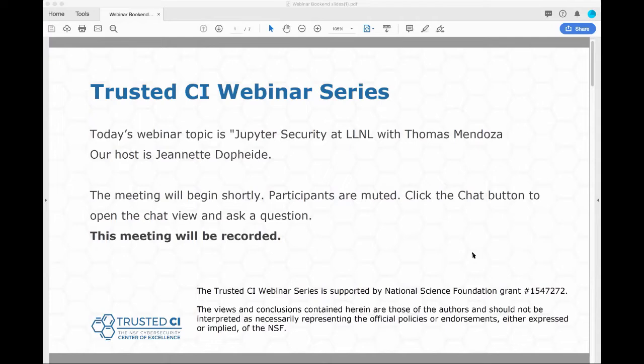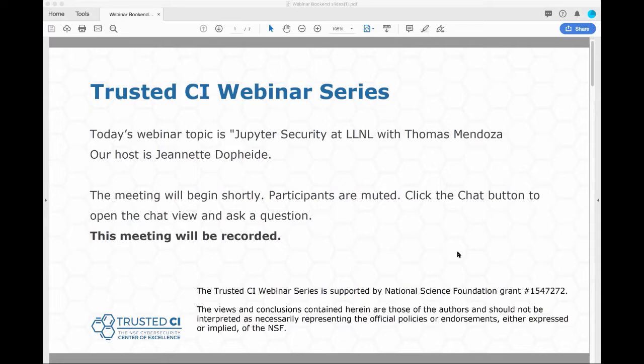Good morning, everyone, and welcome to the Trusted CI webinar for September 23rd, 2019. I'm your host, Jeanette Dopp-Heide. Trusted CI is the NSF Cybersecurity Center of Excellence, and these webinars are part of its mission to deliver high-quality, actionable guidance regarding cybersecurity to the NSF community. More information about Trusted CI can be found at trustedci.org.